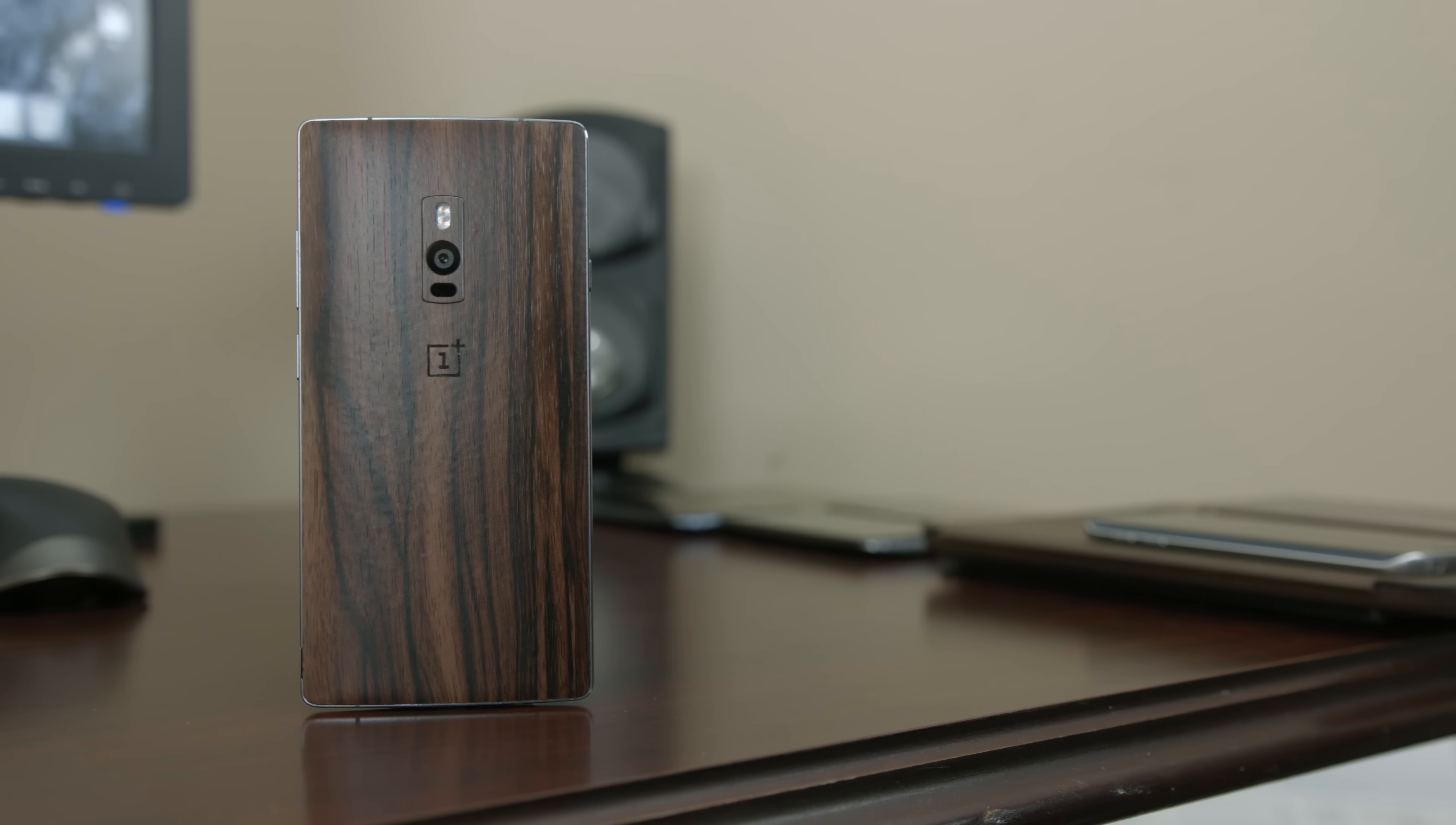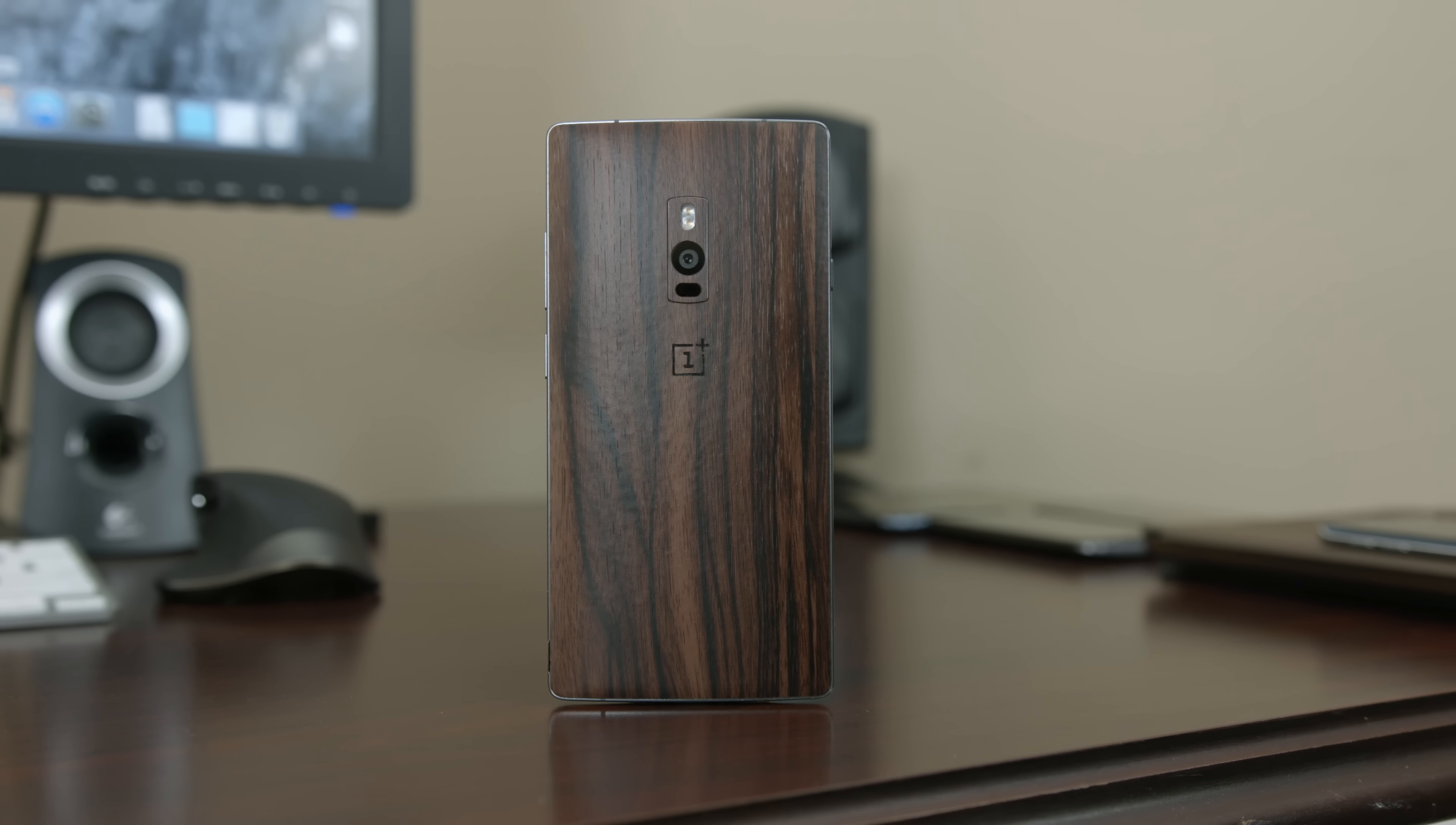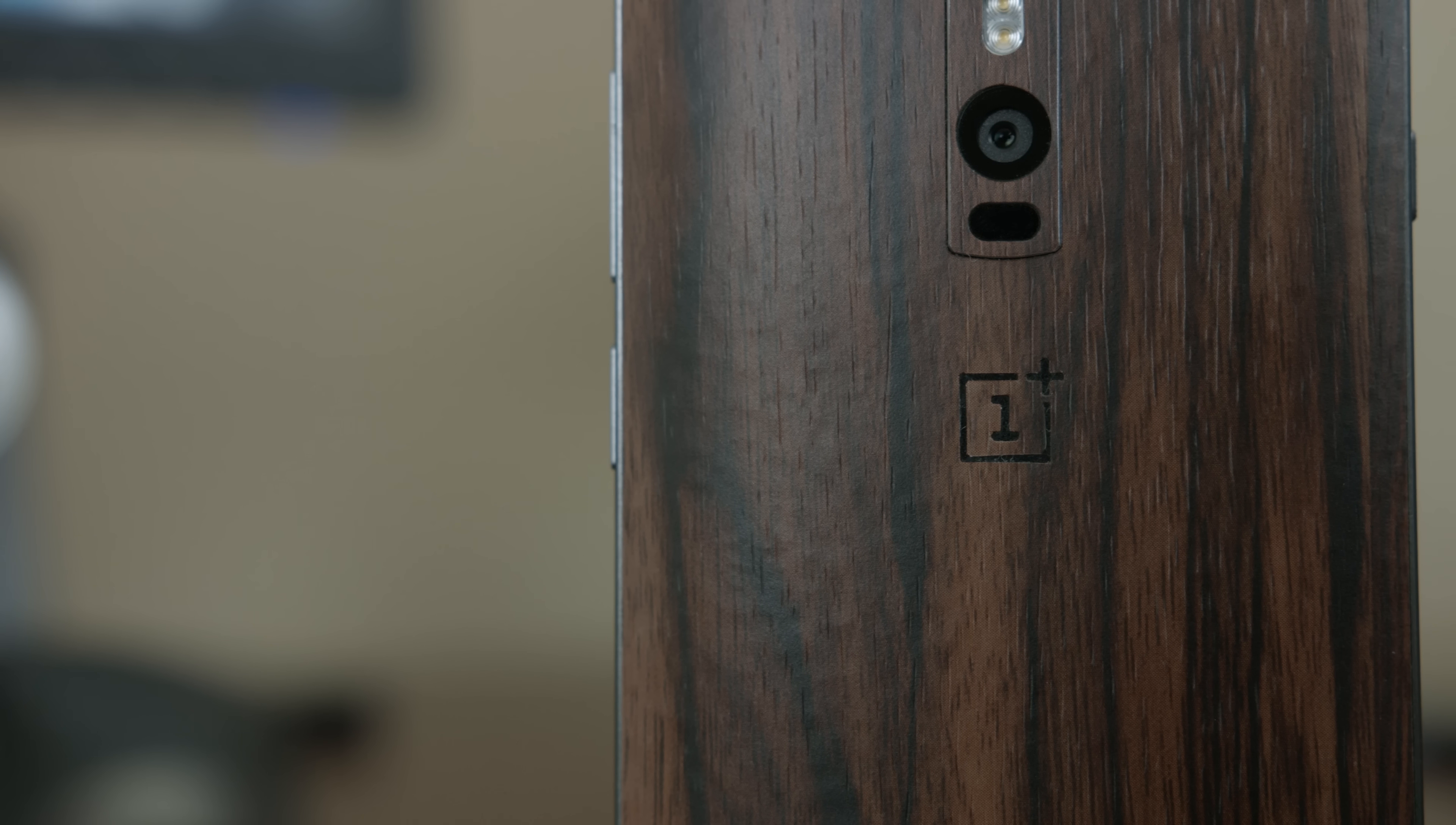The OnePlus 2 is a pretty special device this year. It's undergone some changes to make it more high quality and more powerful, yet still attainable.